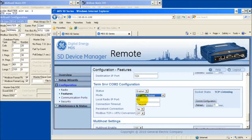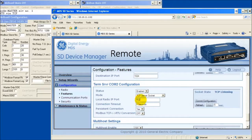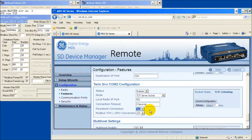Configure a local radio IP port, then decide between using a connection timeout or enabling persistent connection. When persistent connection is enabled, the connection will remain connected once it has been established. Review your choices and select Commit Configuration.